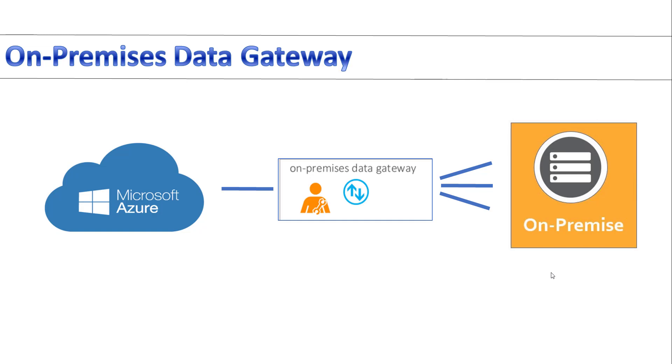On-Premises Data Gateway acts as a bridge between Microsoft Cloud Services and On-Premises Data to provide quick and secure data transfer between Cloud Services and On-Premises. By using On-Premises Data Gateway, organizations can keep databases and other data sources on their On-Premises network, yet securely use that On-Premise data in Cloud Services.